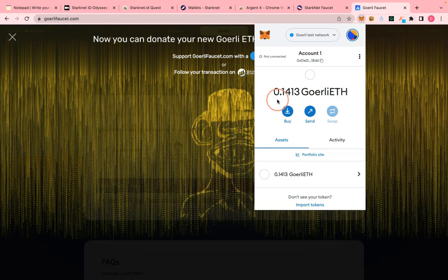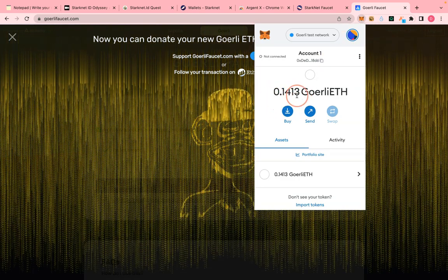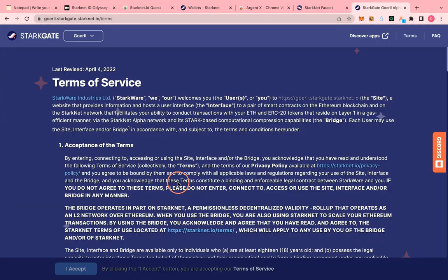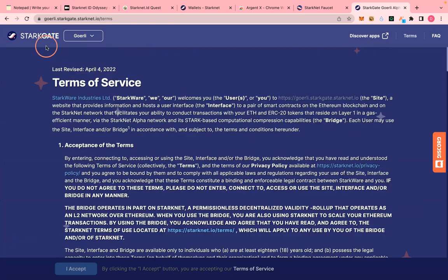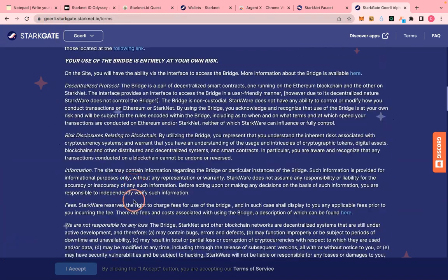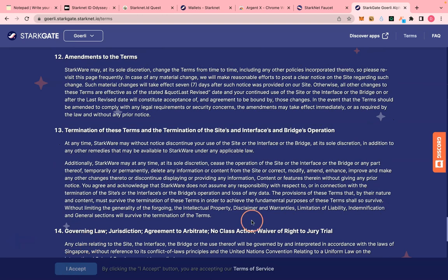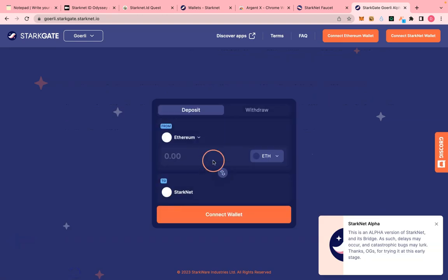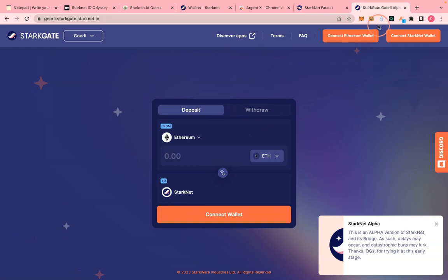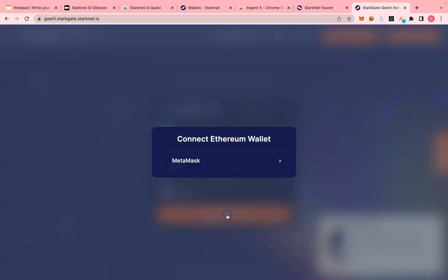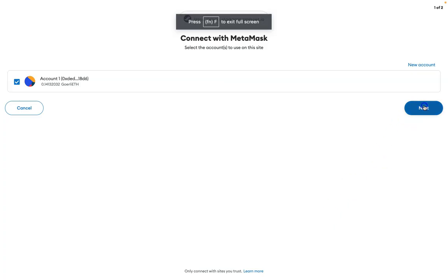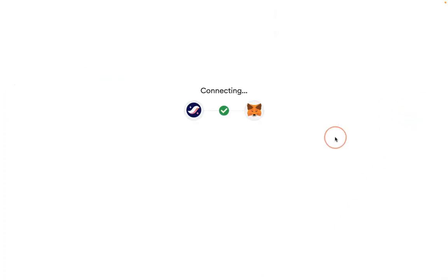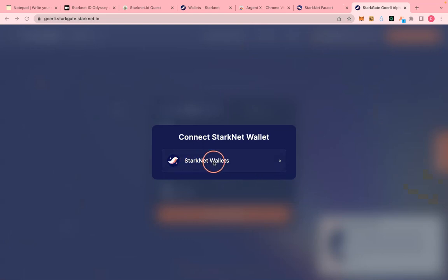Now that I have the Goerli ETH, it's time to convert it to StackNet ETH — that is step three. You do that by bridging. Visit the link in step three to bridge, accept the terms, and now you can bridge. Connect your MetaMask wallet and your AgentS wallet — you need both connected. I will connect AgentS.